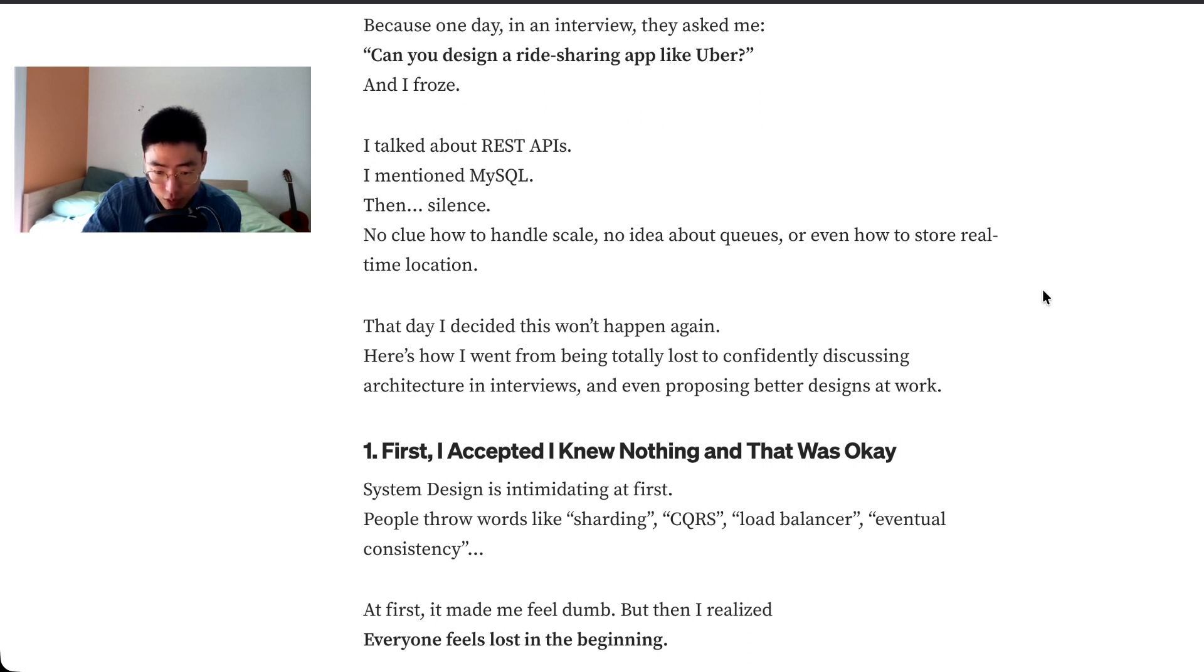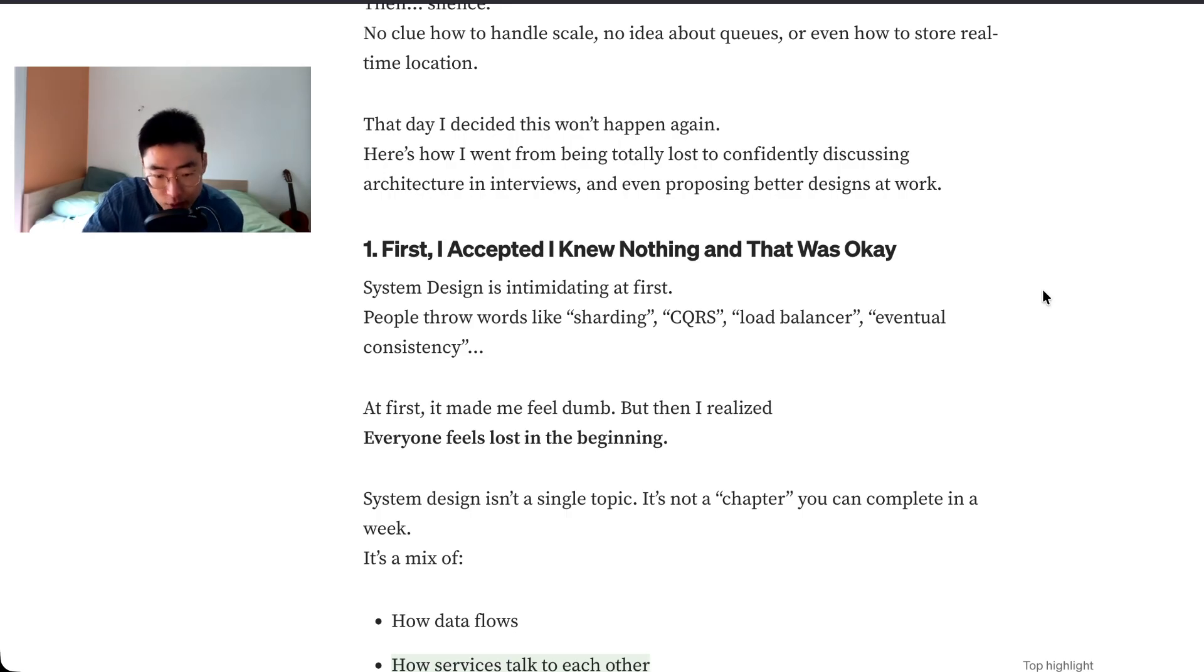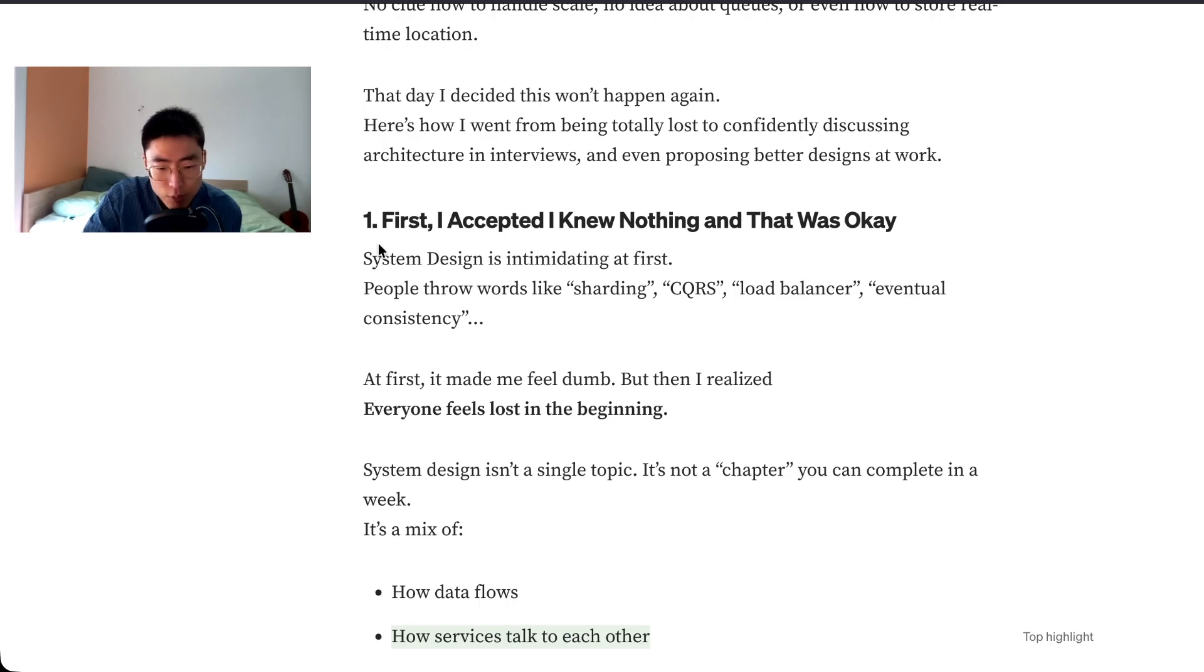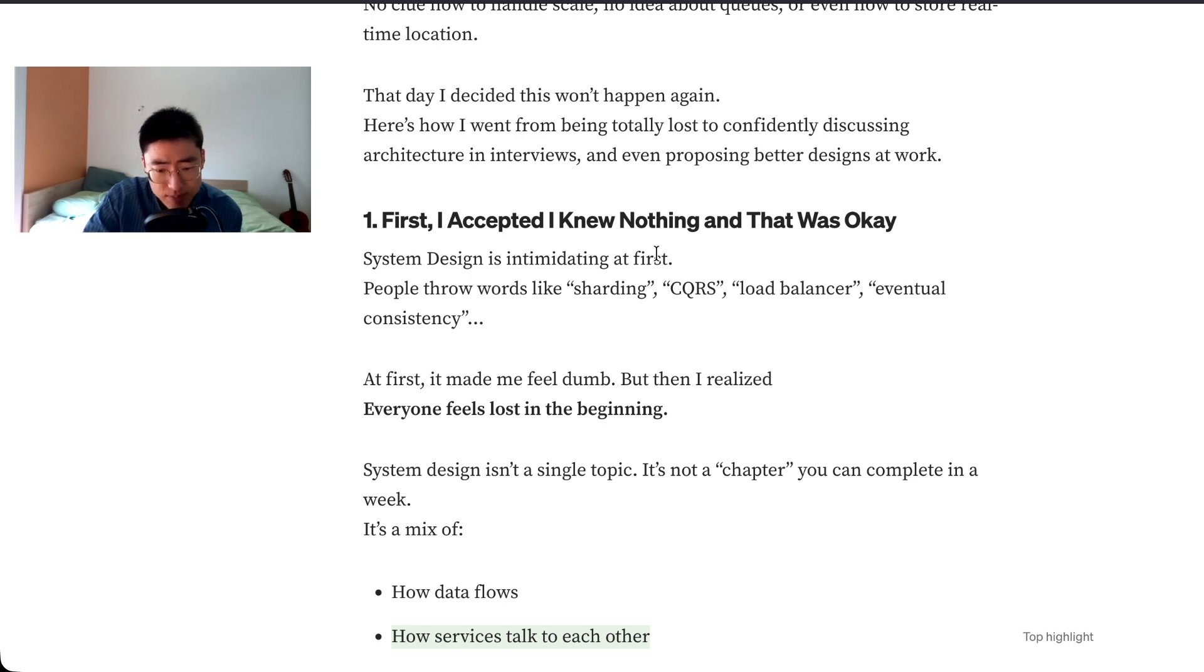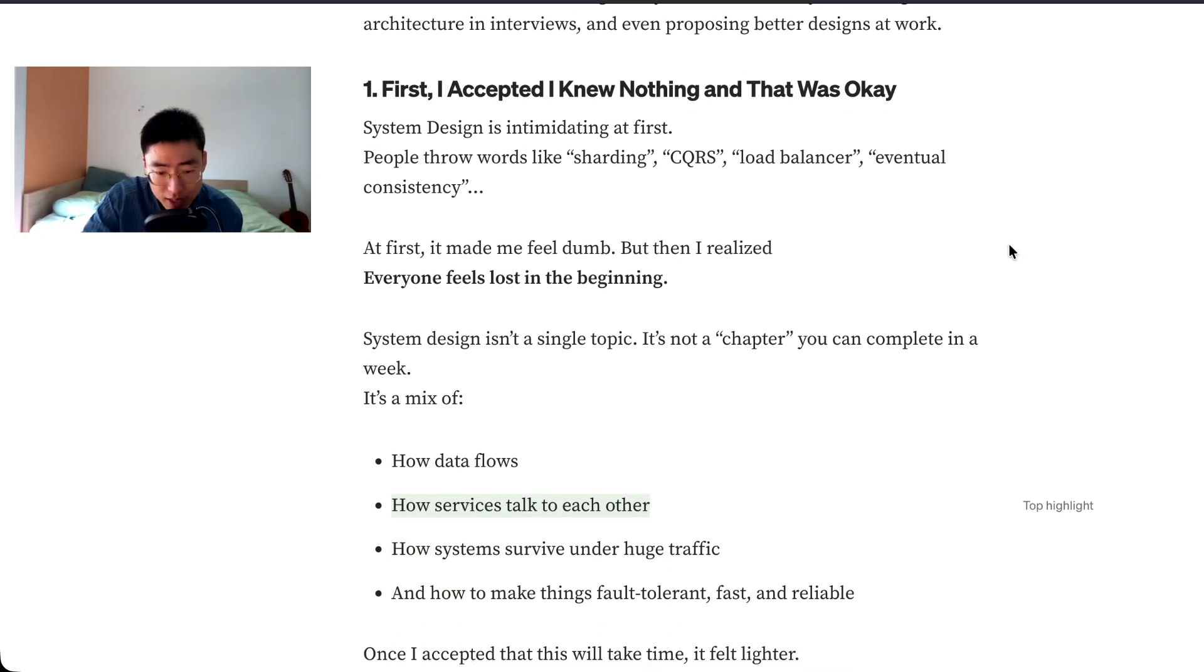Here's how I went from being totally lost to confidently discussing architecture in interviews and even proposing better designs at work. Number one, first I accepted I knew nothing and that was okay. System design is intimidating at first. People throw words like sharding, CQRS, load balancer, eventual consistency. That's true, one of the things that makes system design so hard is just the vastness of the domain. There's so much to learn, so many services that do similar things. It's daunting.